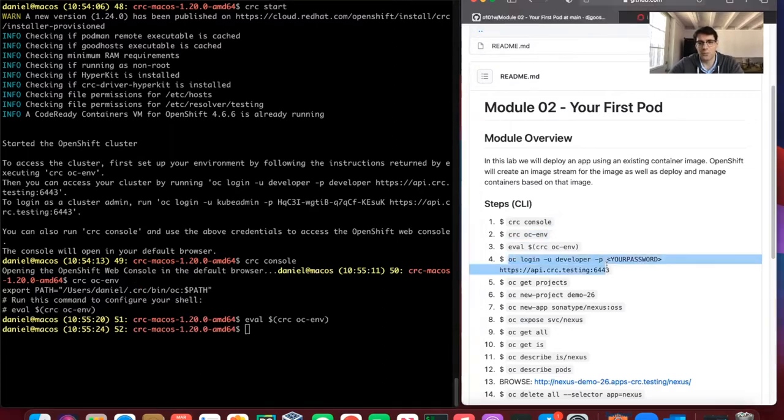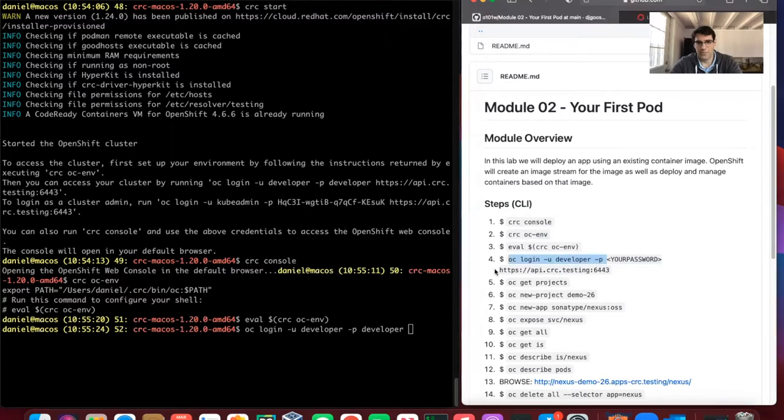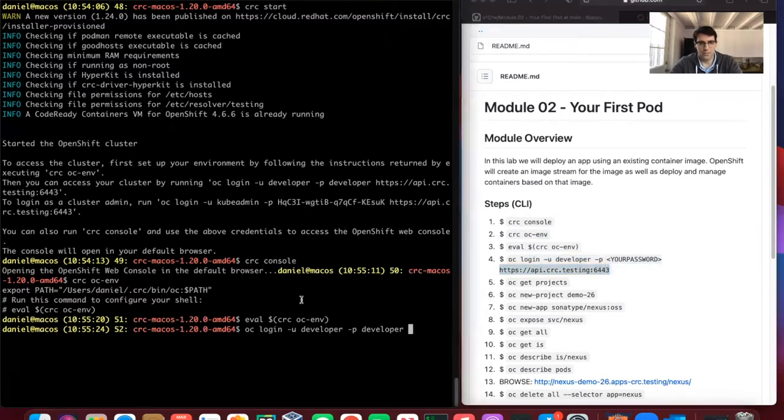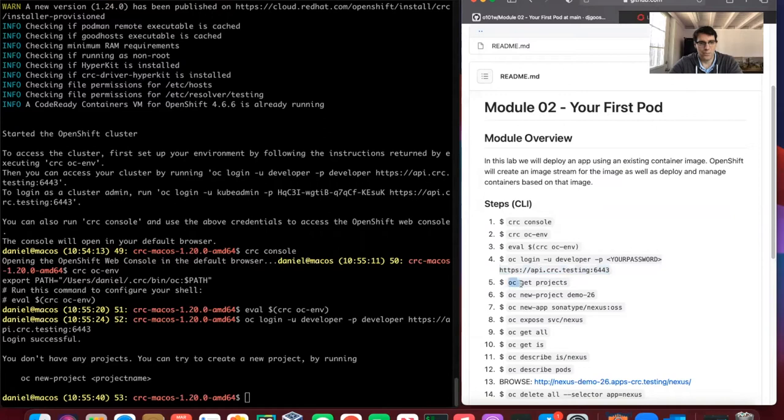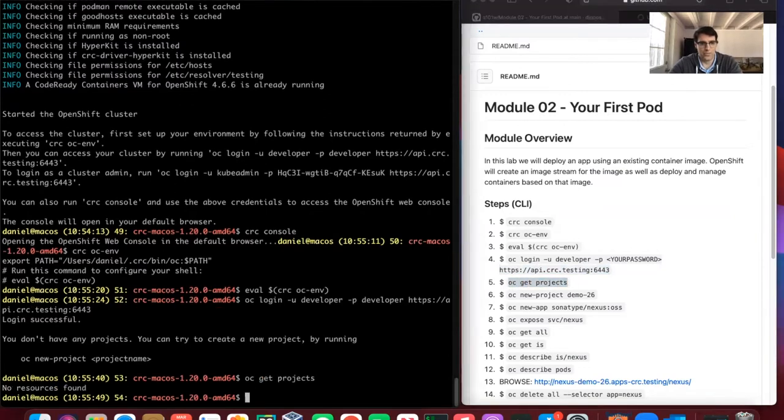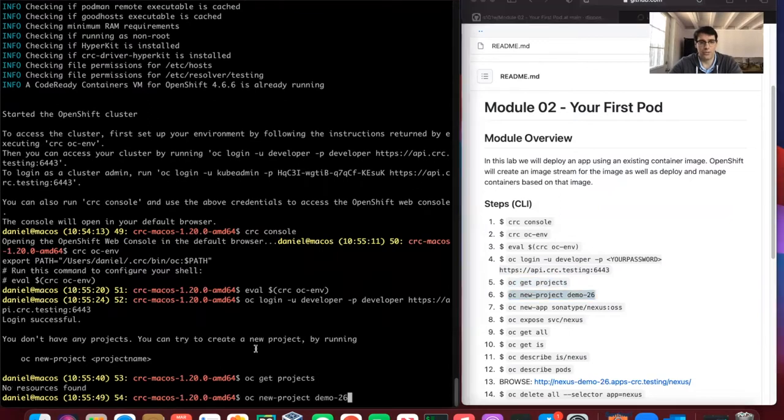We'll log in as the developer account for our environment. This isn't super secure, but it's useful for the laptop environment we're in. We don't have any projects, so we'll run the get projects command to verify that. Then we'll create a new project called demo-26.